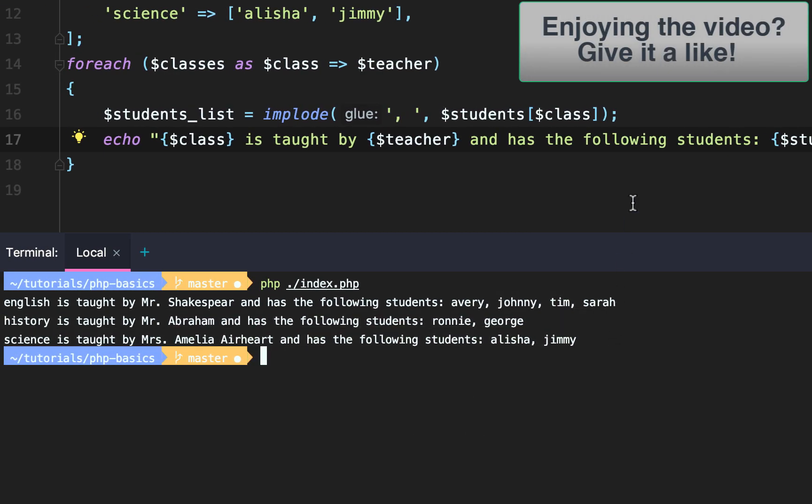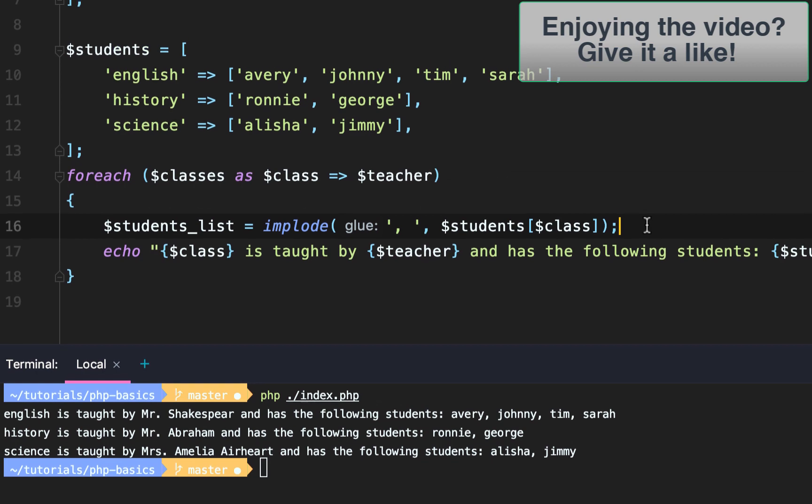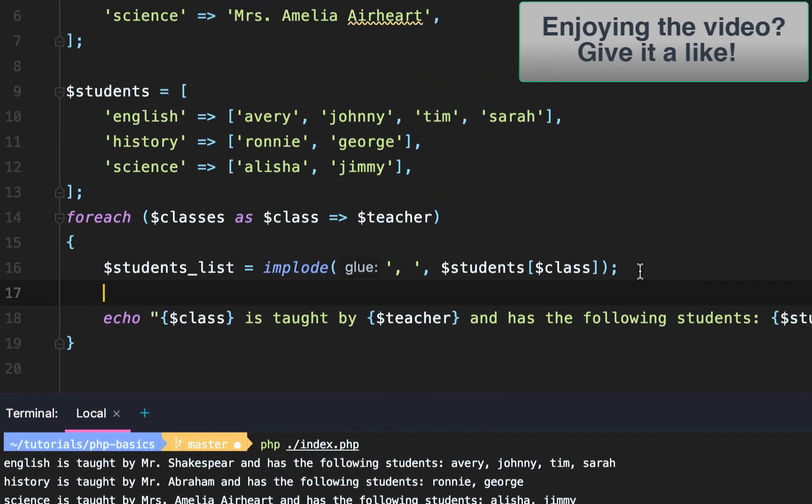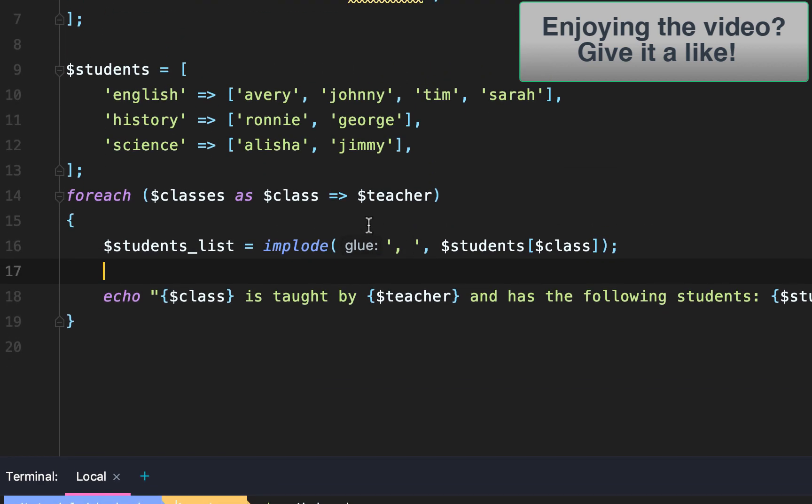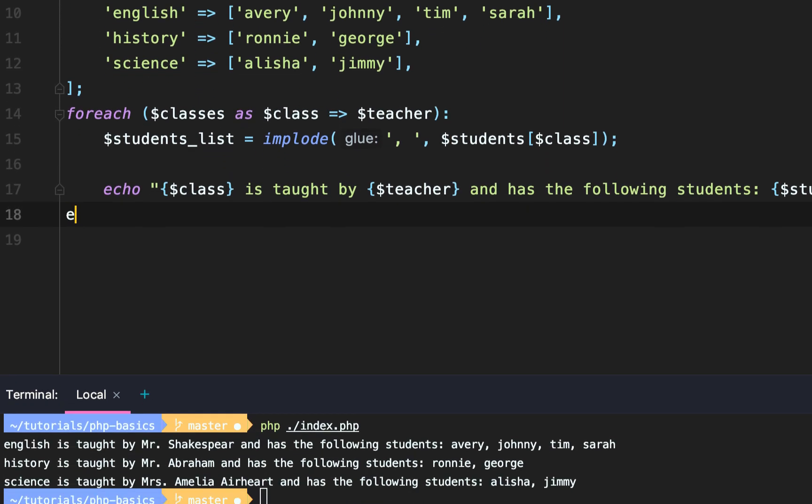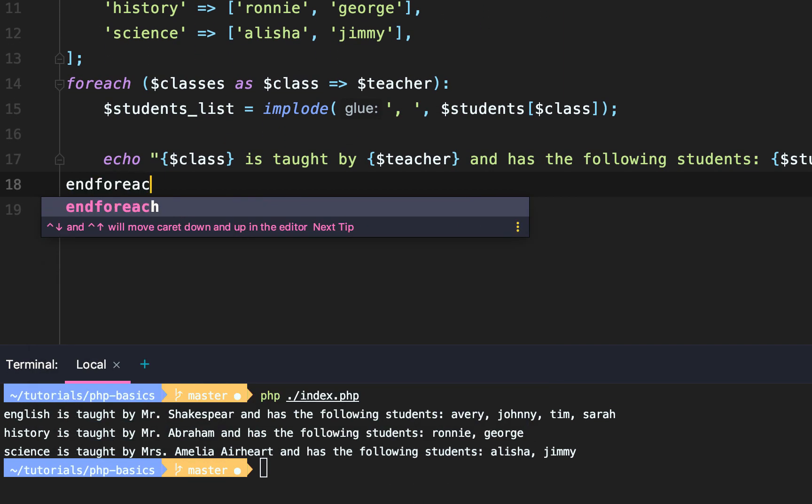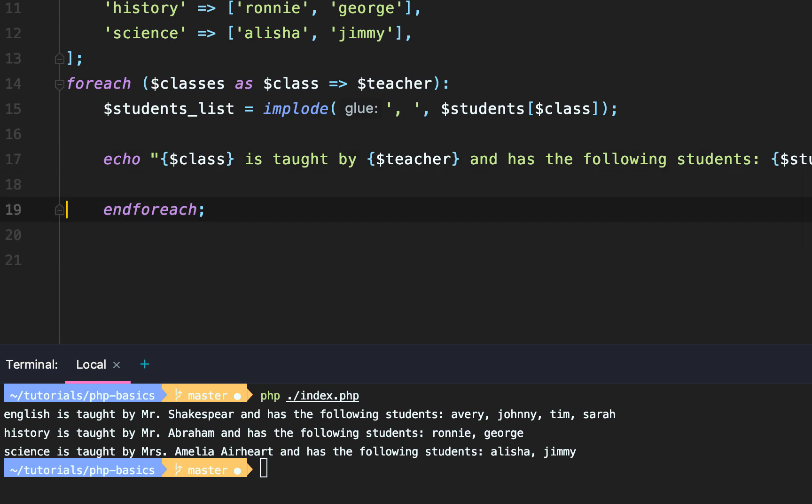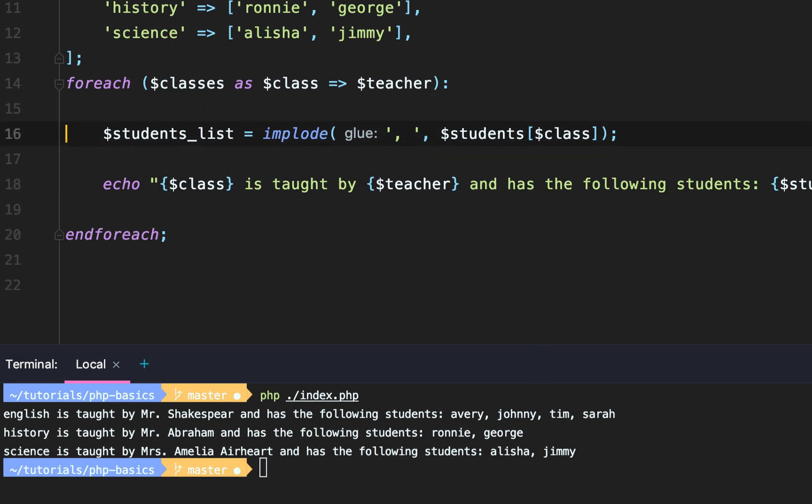So guys, that is a foreach loop. The last thing I want to show you is that foreach loops can be created with two syntaxes. The first is the braces or brackets, and the second is a colon with a foreach and then an endforeach as well. We'll clean that up a little bit.